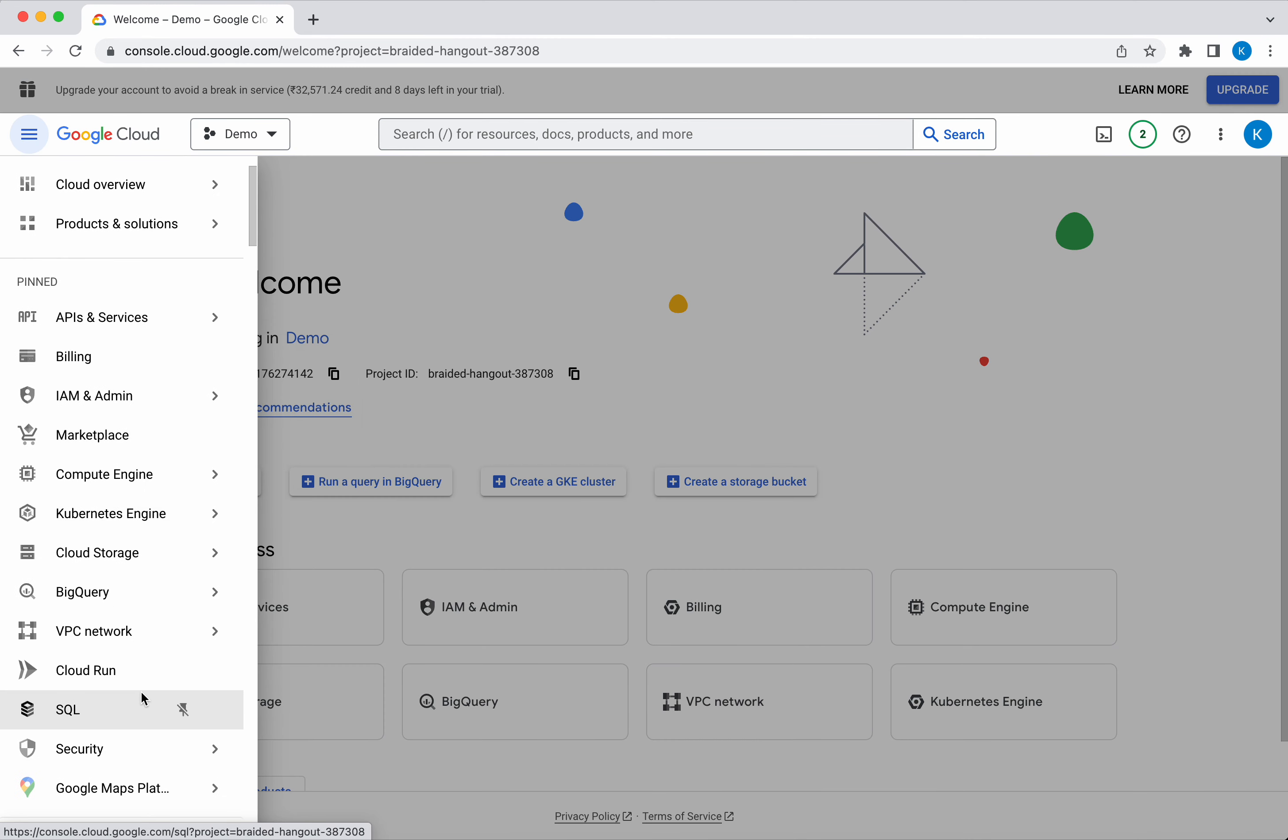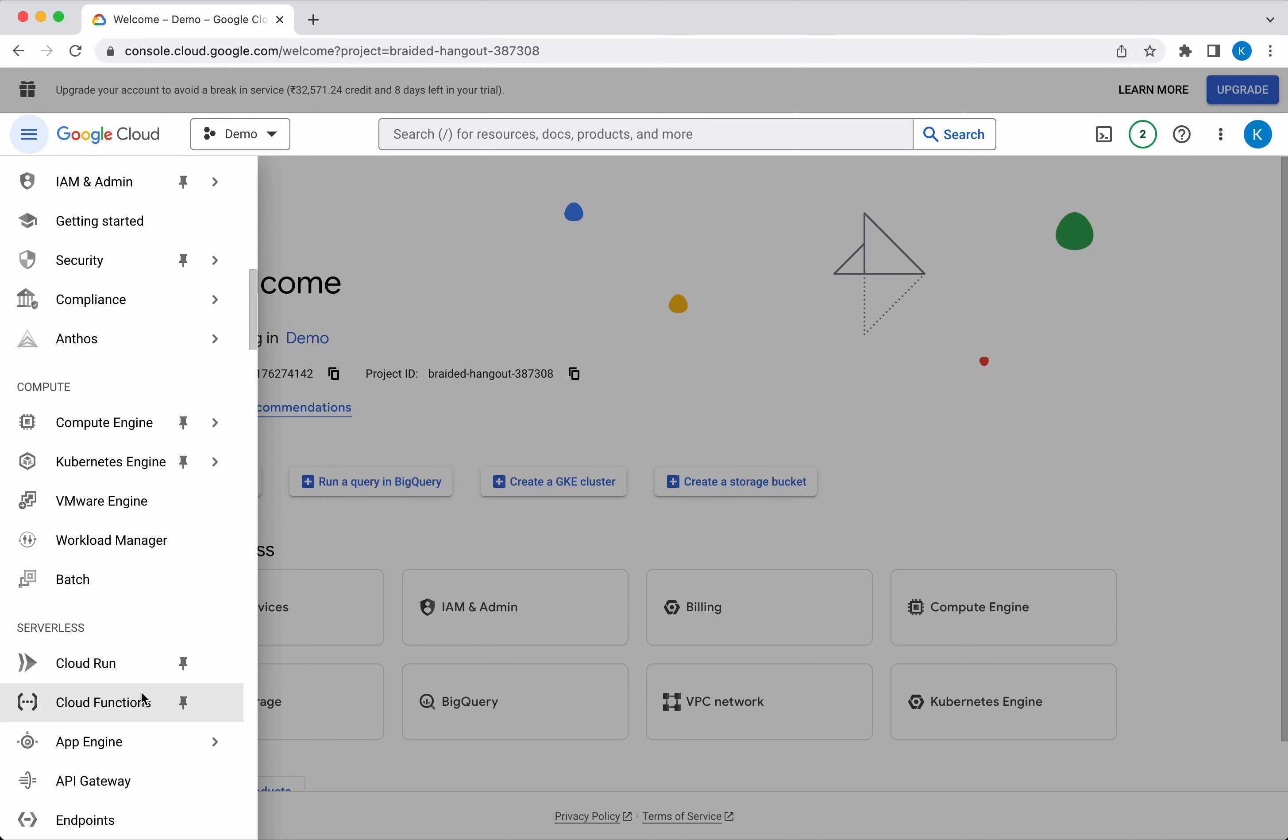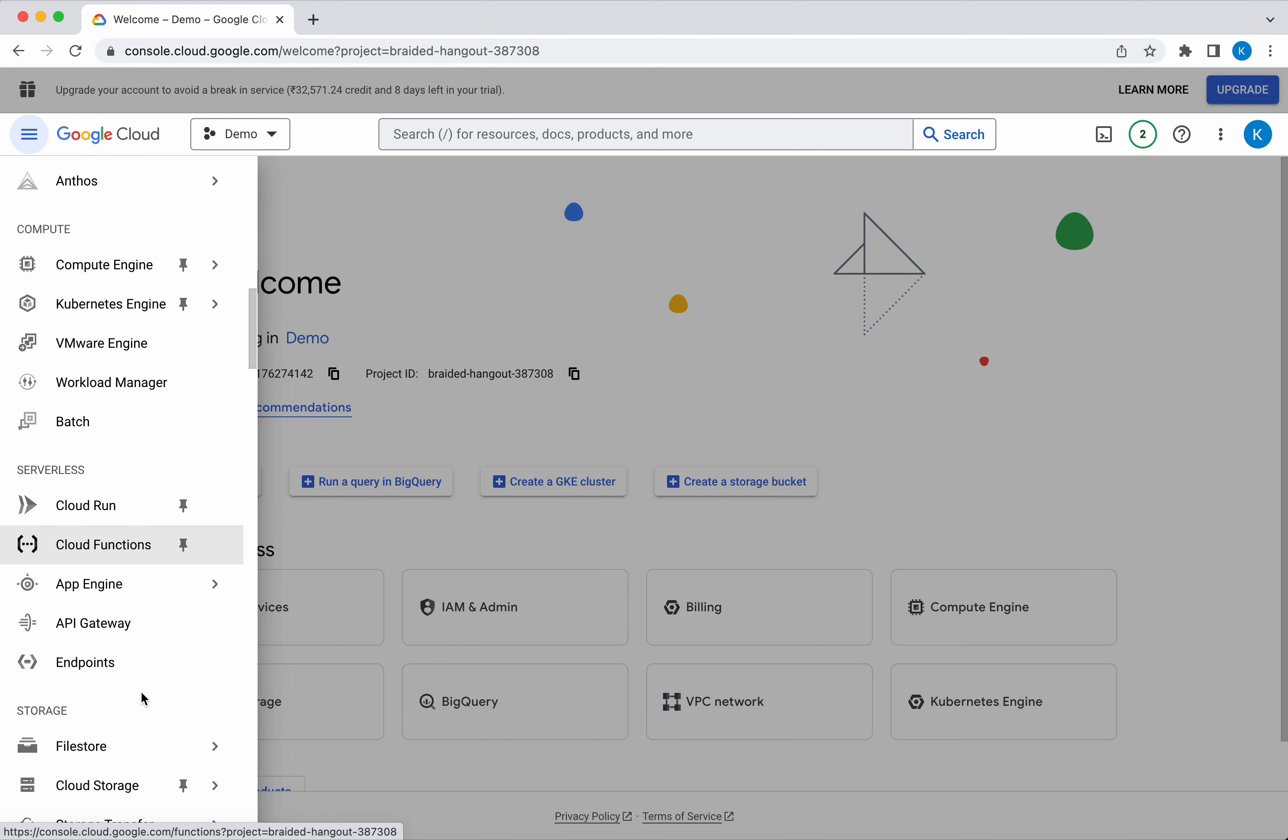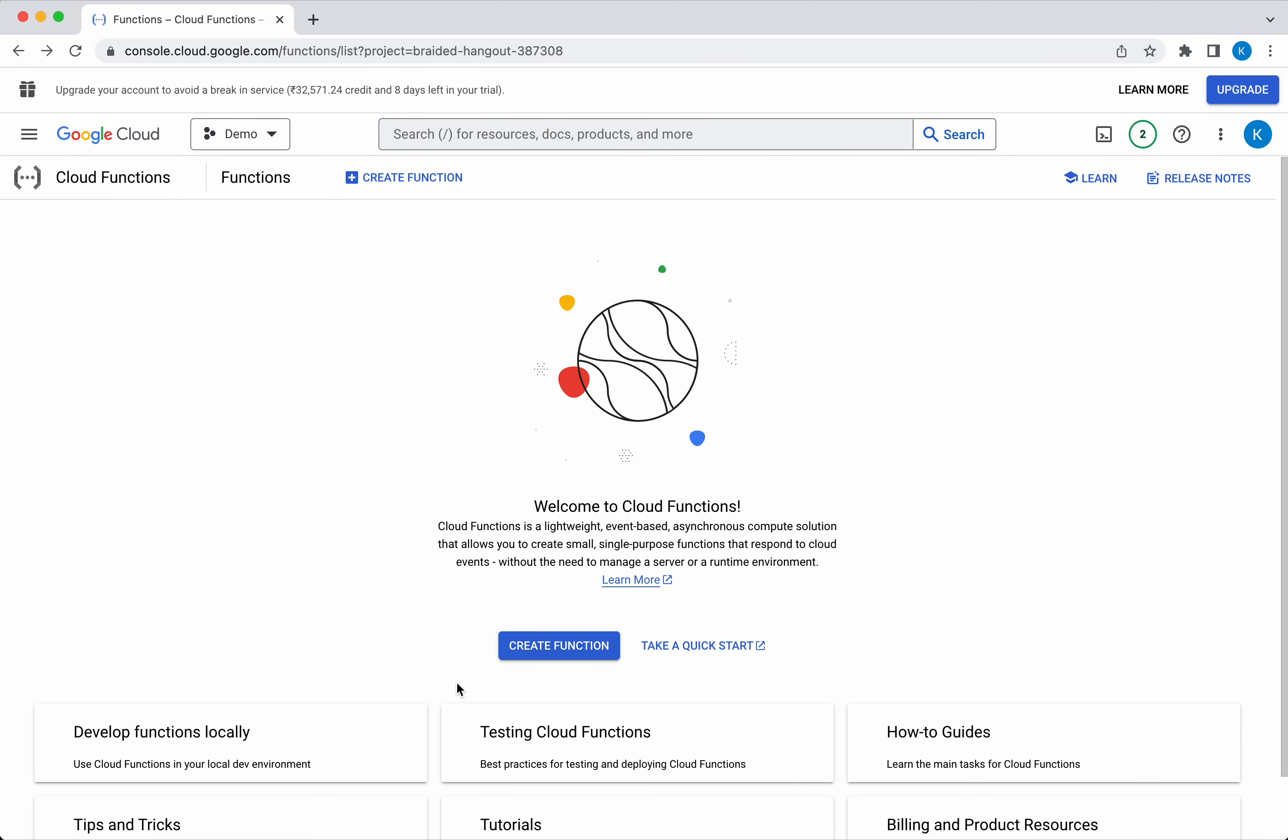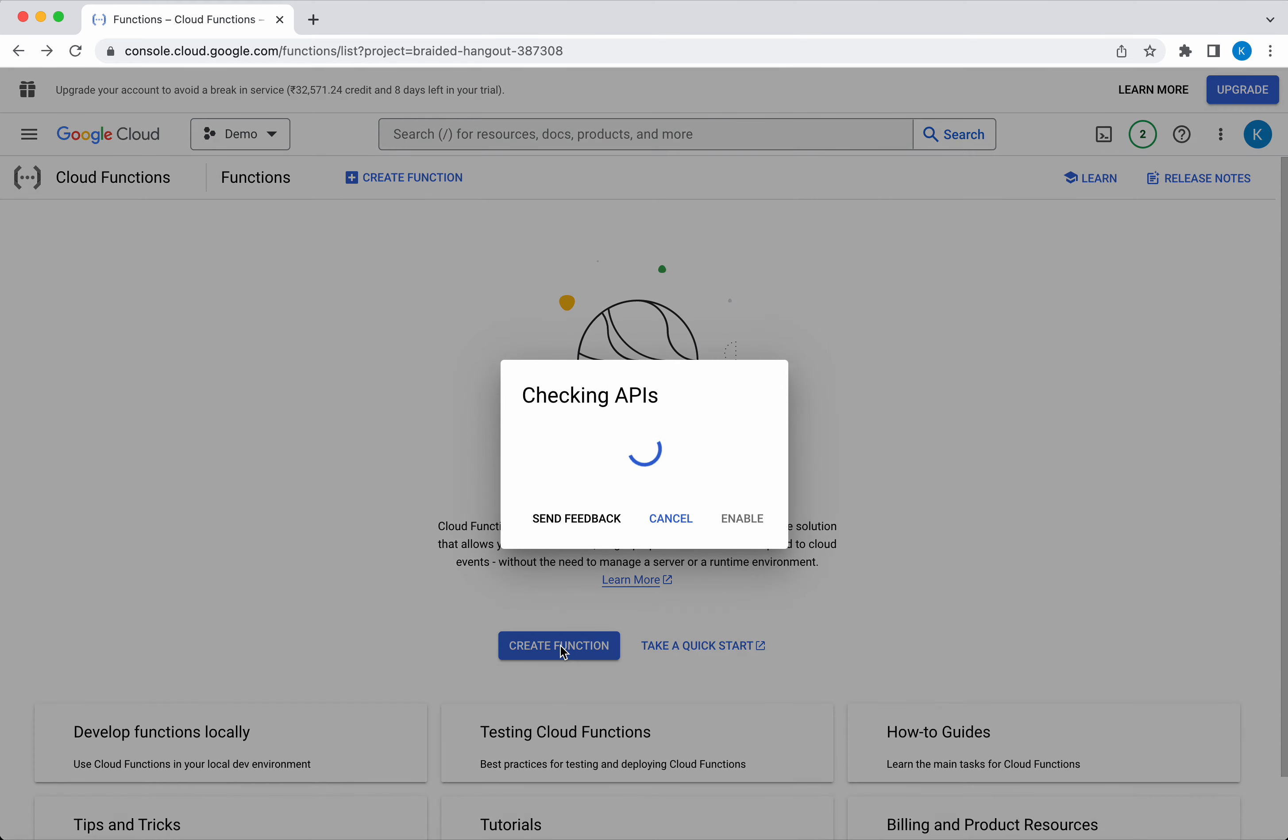Go to the navigation menu, click Cloud Functions, click Create Function.